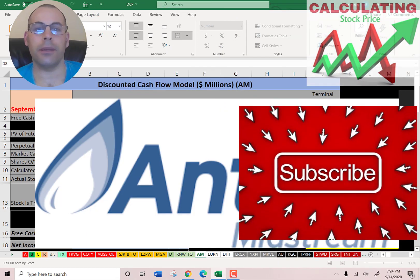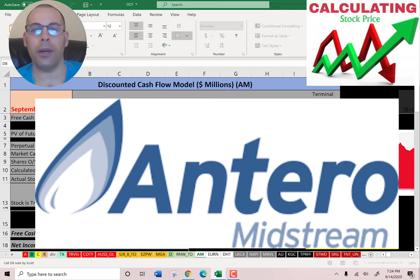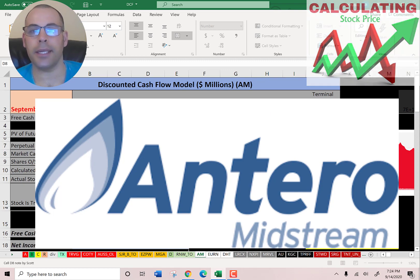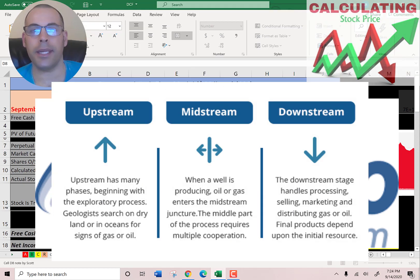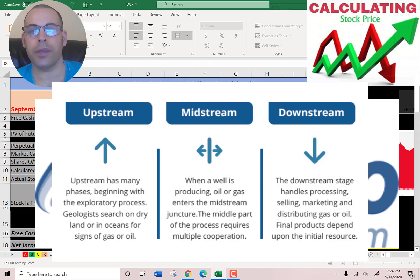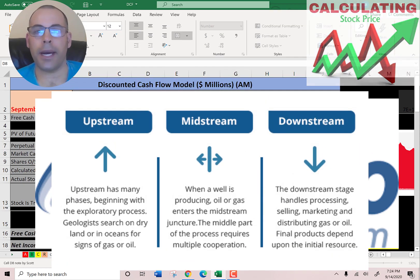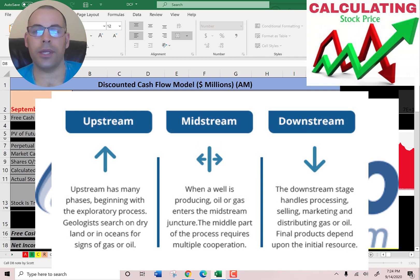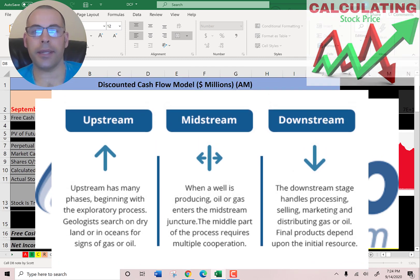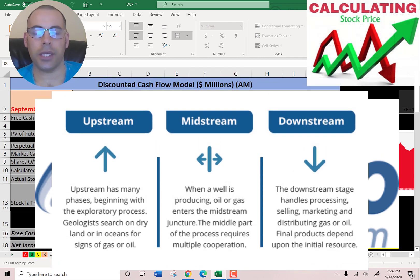Midstream refers to points in the oil production process that fall between upstream and downstream. Midstream activities include the storage, processing, and transportation of petroleum.